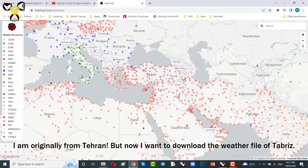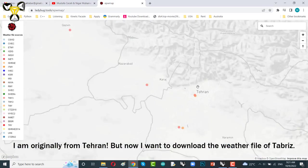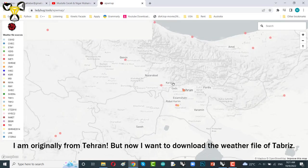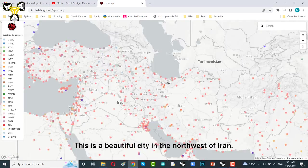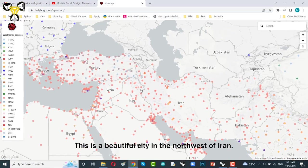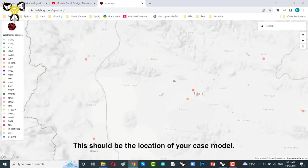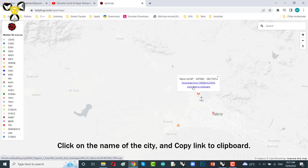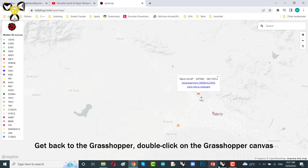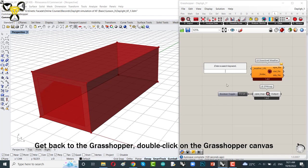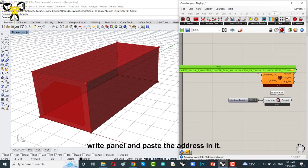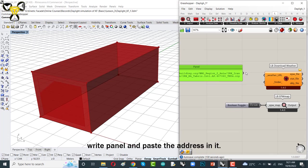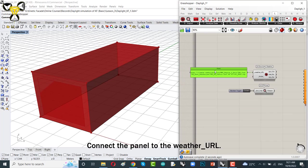I'm originally from Tehran, but now I want to download the weather file of Tabriz. It's a beautiful city in the northwest of Iran. This should be the location of your case model. Click on the name of the city and copy link to clipboard. Get back to the Grasshopper. Double click on the Grasshopper canvas, right click, write panel and paste the address in it. Connect the panel to the weather URL.